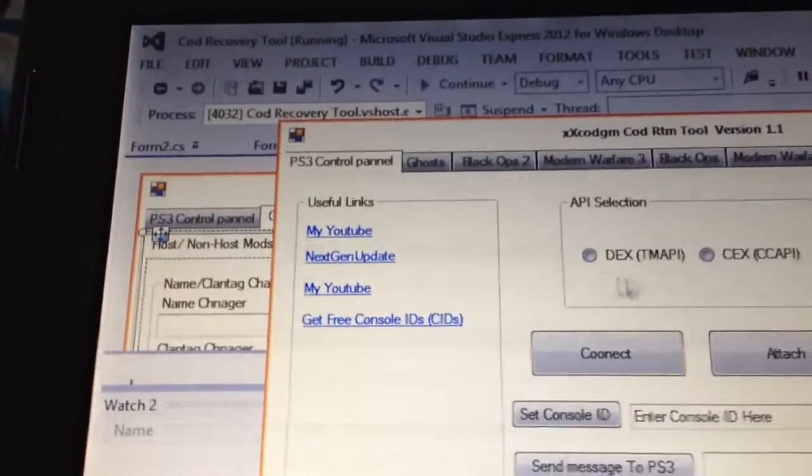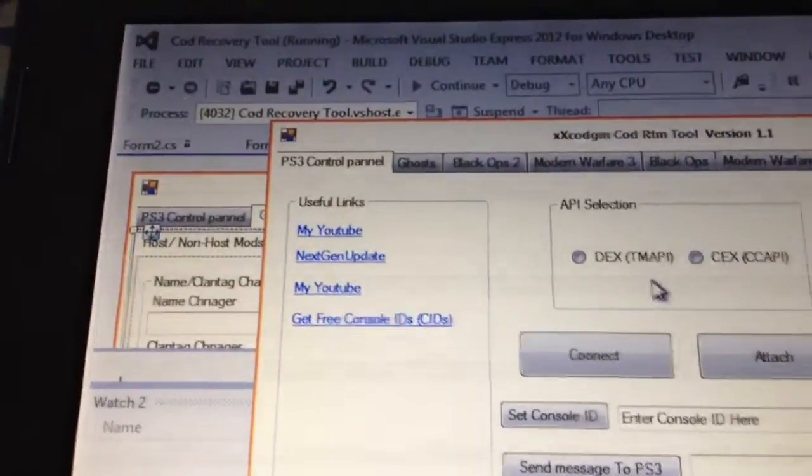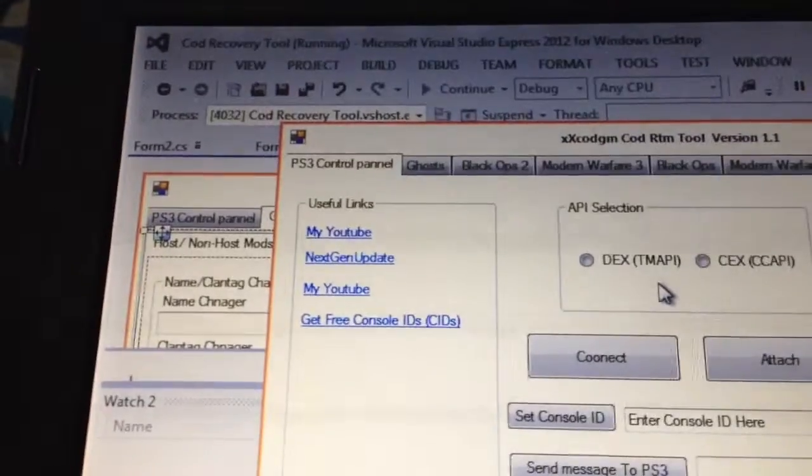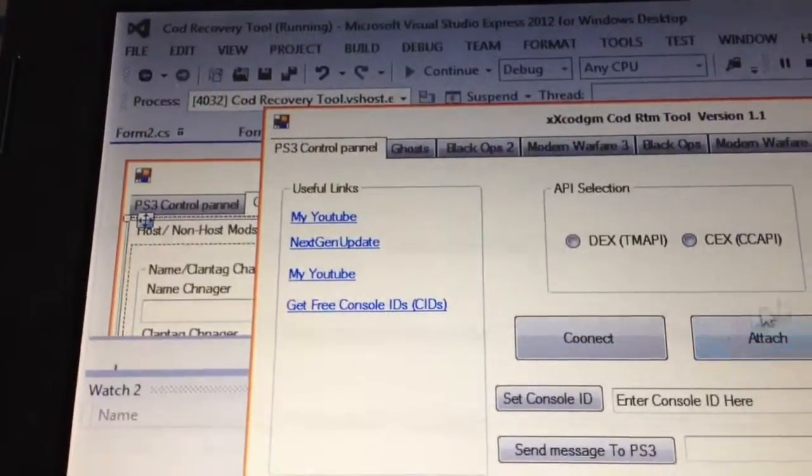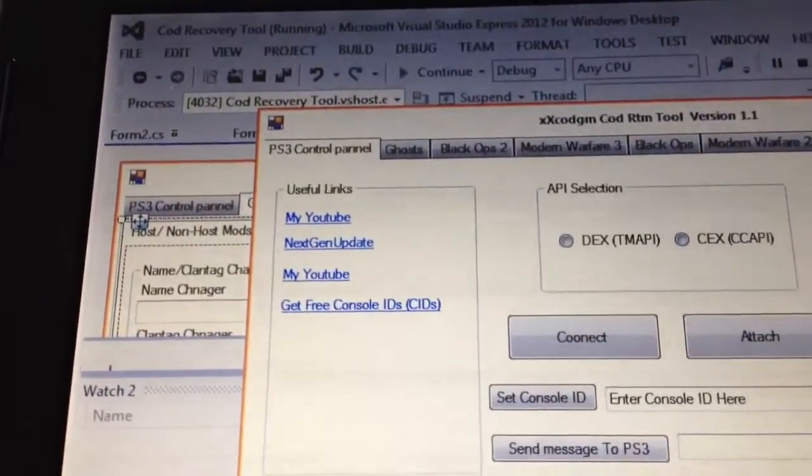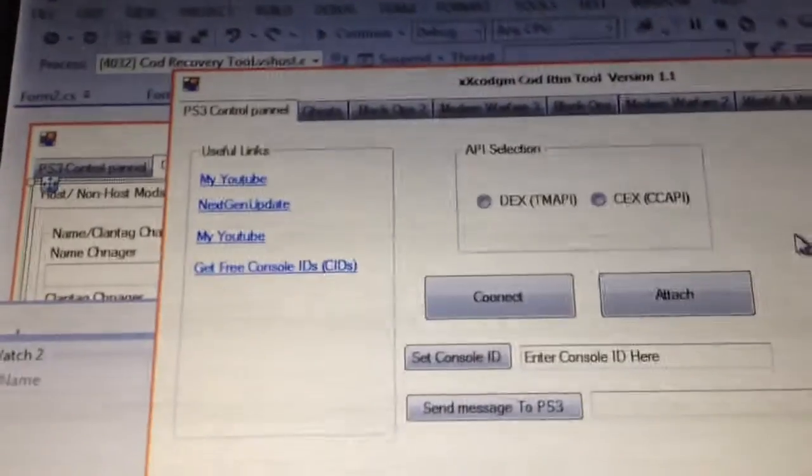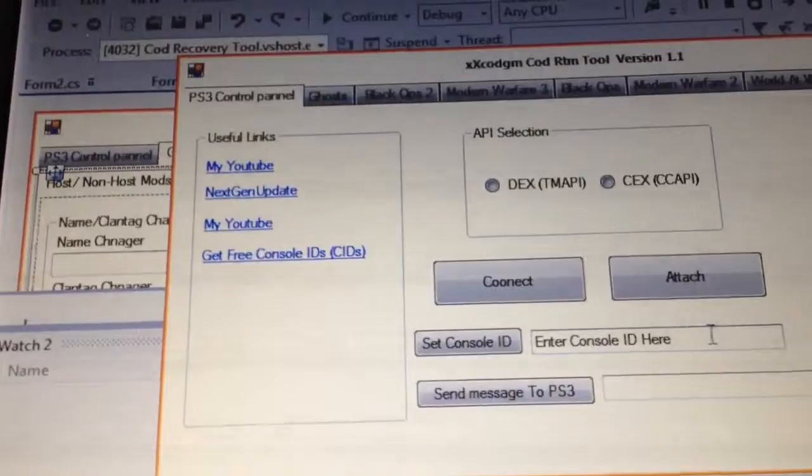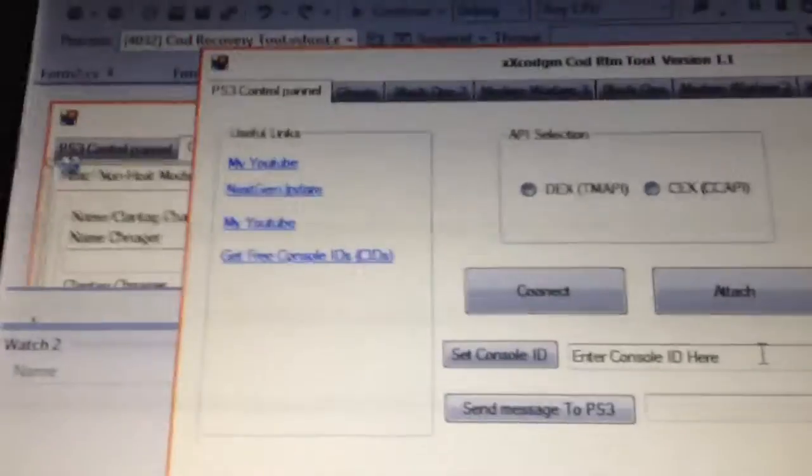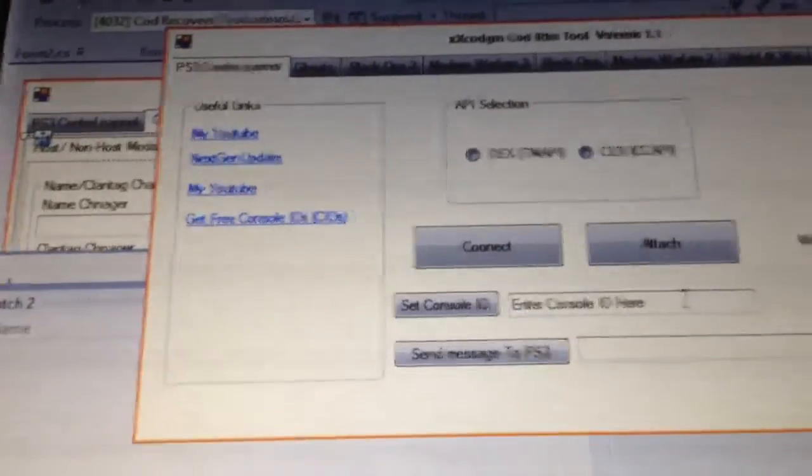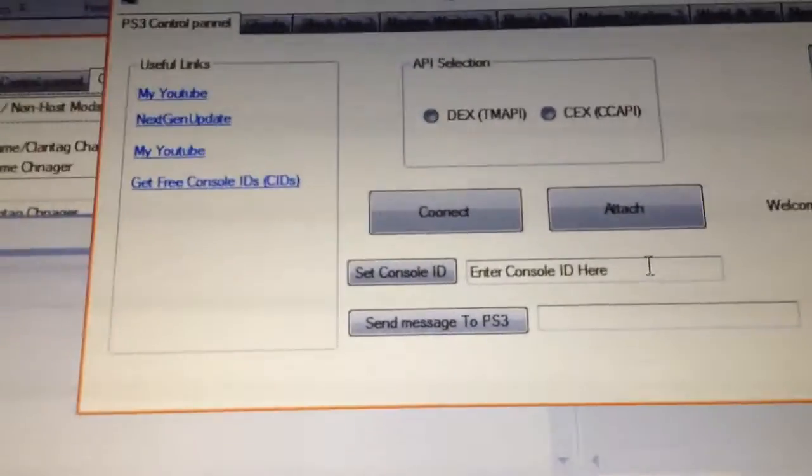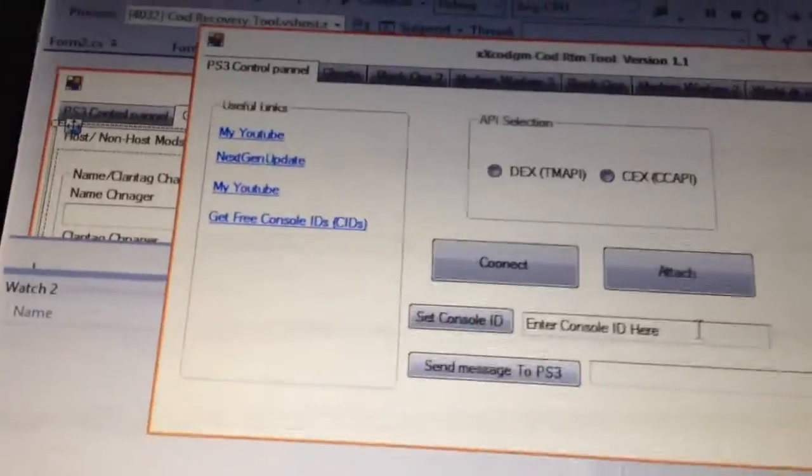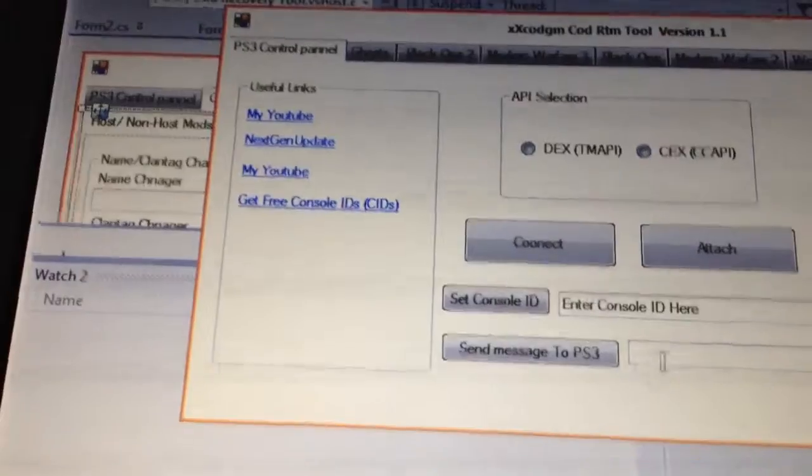Your API selection, if you're search or DEX, connect or attach. And you can set in your console ID there, so if you find one that works, instead of having to open up a different console application, you can just type in the console ID here and change it. You can send a message to your PlayStation.